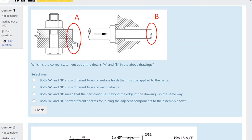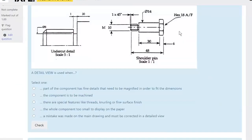The zigzag line means the feature continues — we don't want to draw the whole thing on the page or it'll take too much space or go off the sheet. When doing a shaft we use two arcs because it's represented as a circle, but if it's flat we use a zigzag. It basically just means the feature continues off the drawing.